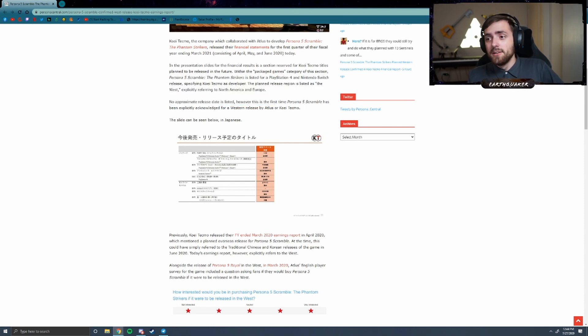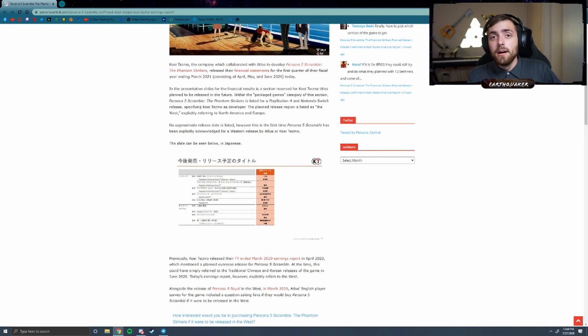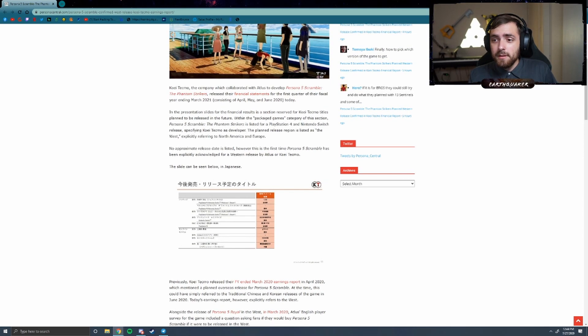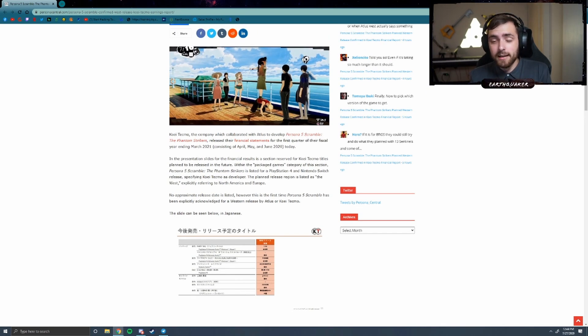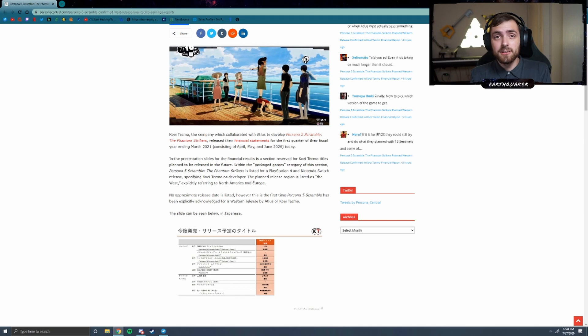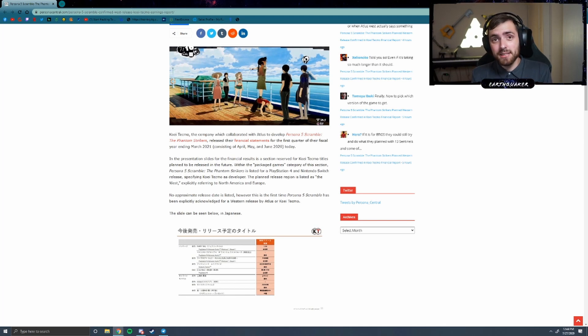Specifically referencing North America and Europe. So we are getting P5 Scramble in the West. Thank God. Atlas, give us a firm release date please.